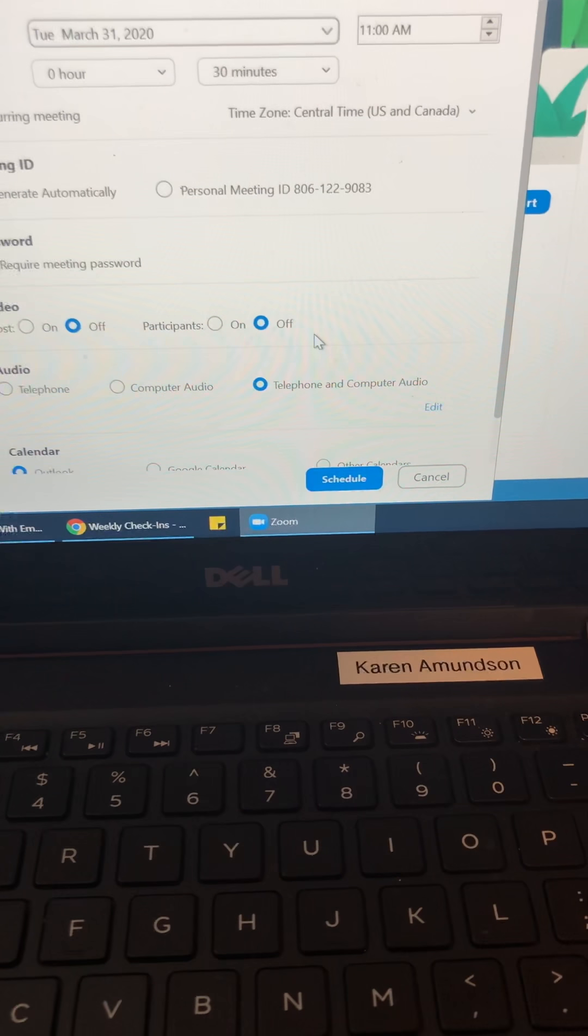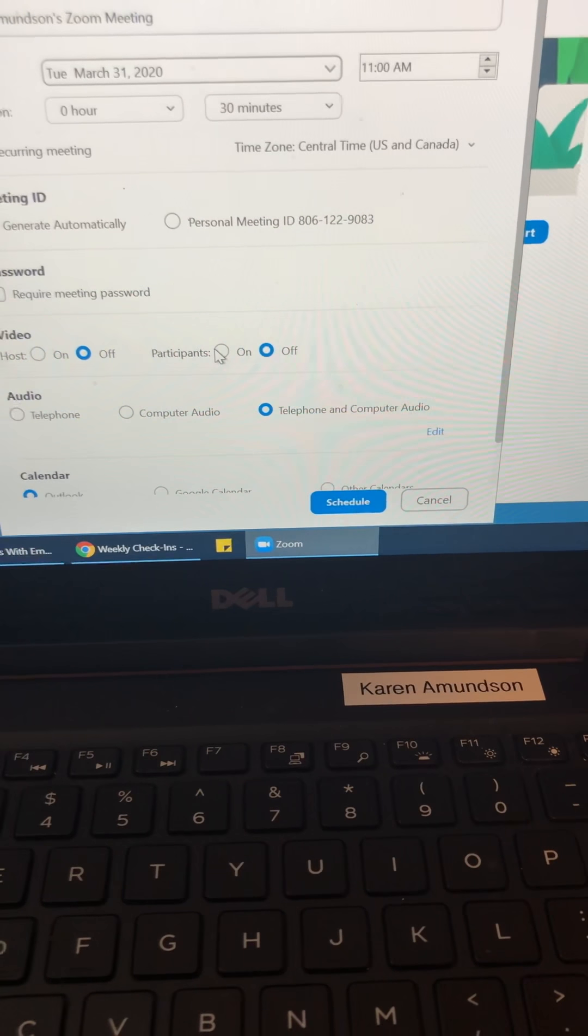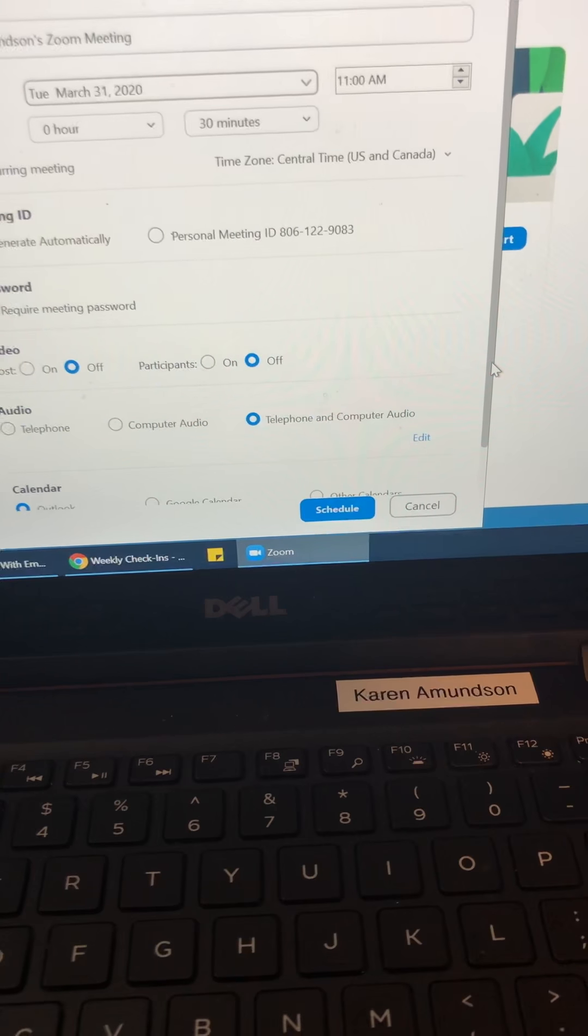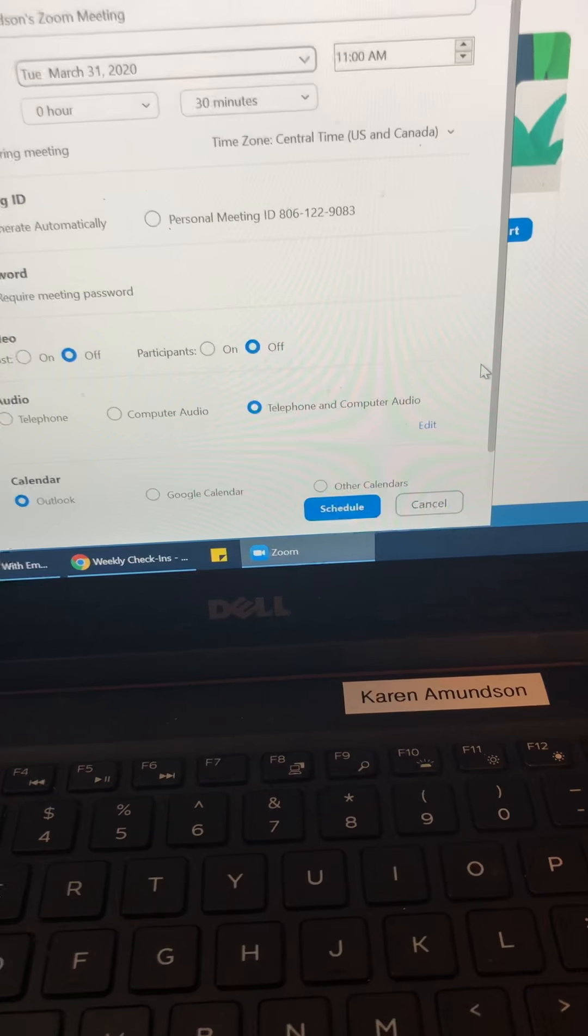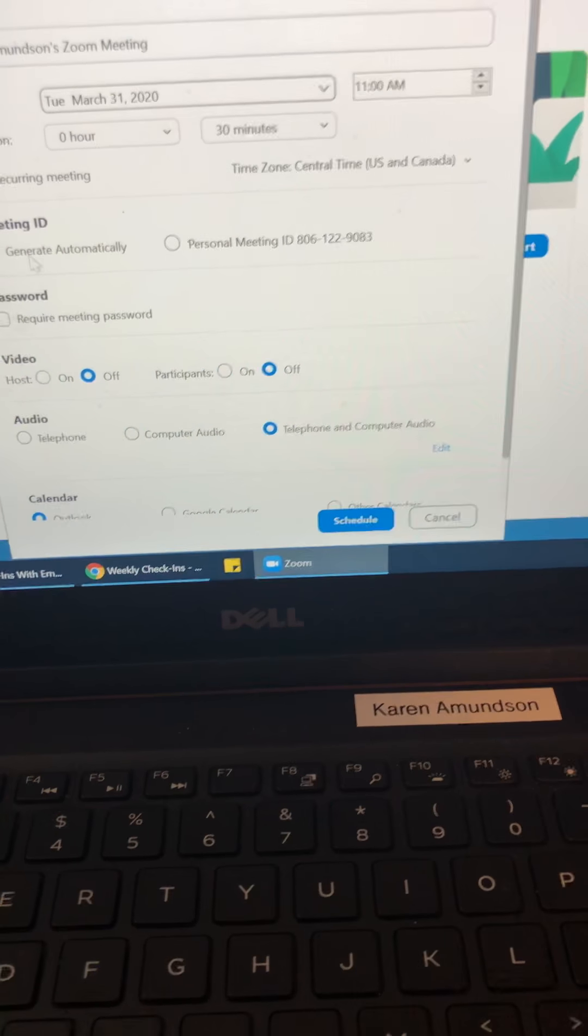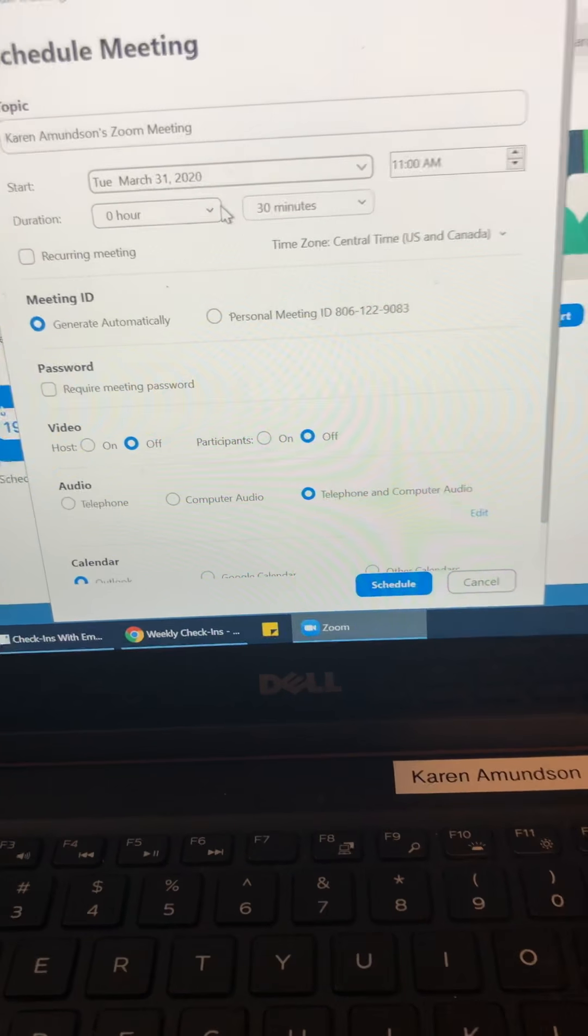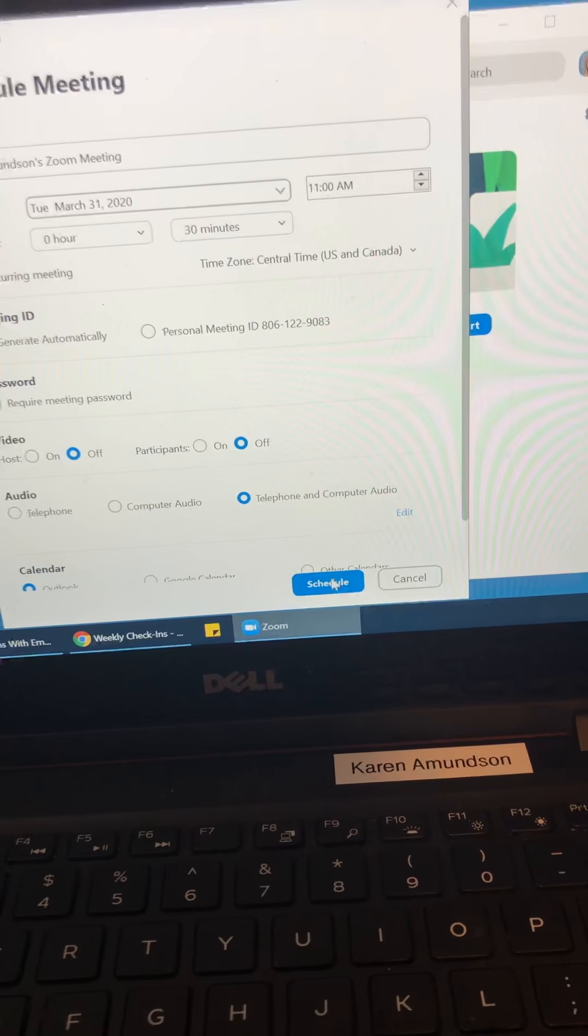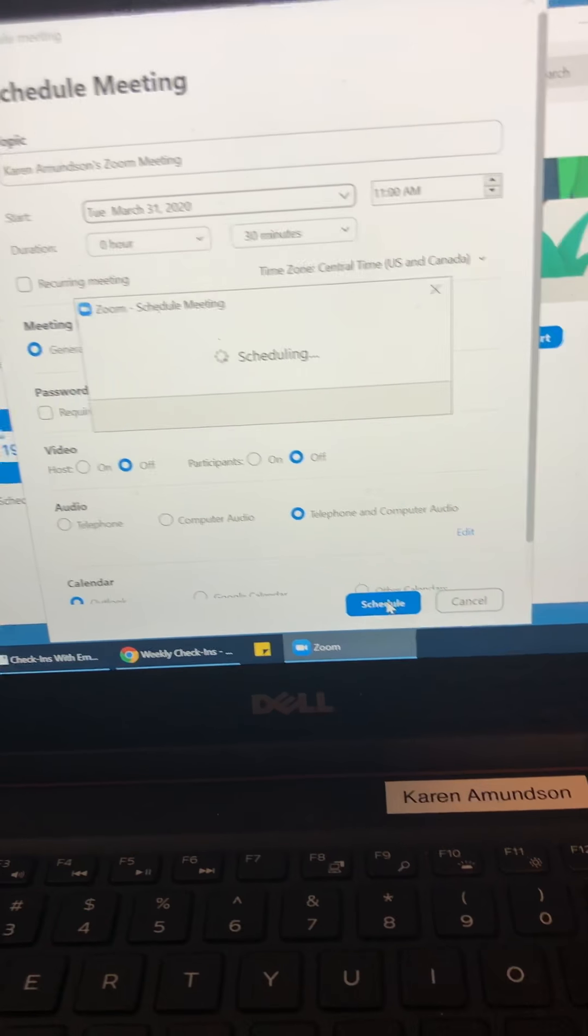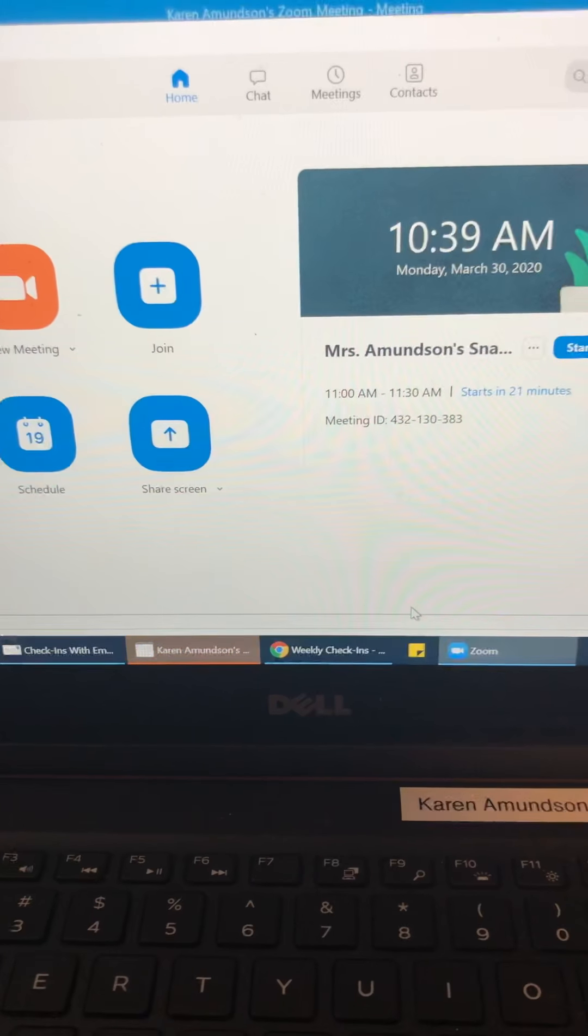And then you can play around with the other settings, but that's really all that I do. I take off the password and then I give my meeting a name and set the time and then I schedule it. So it just takes a minute to process.